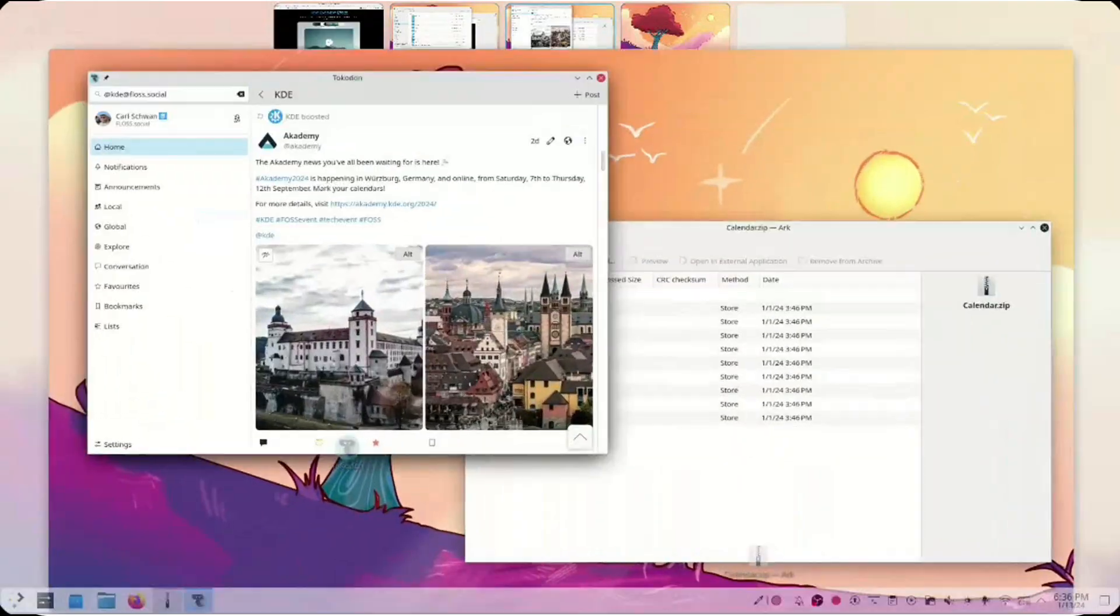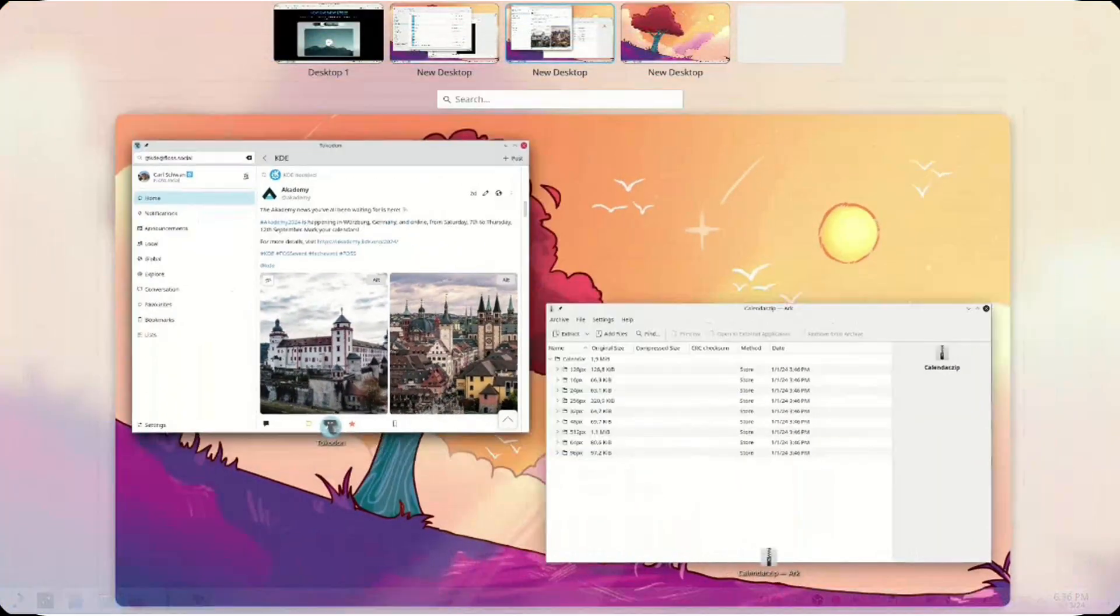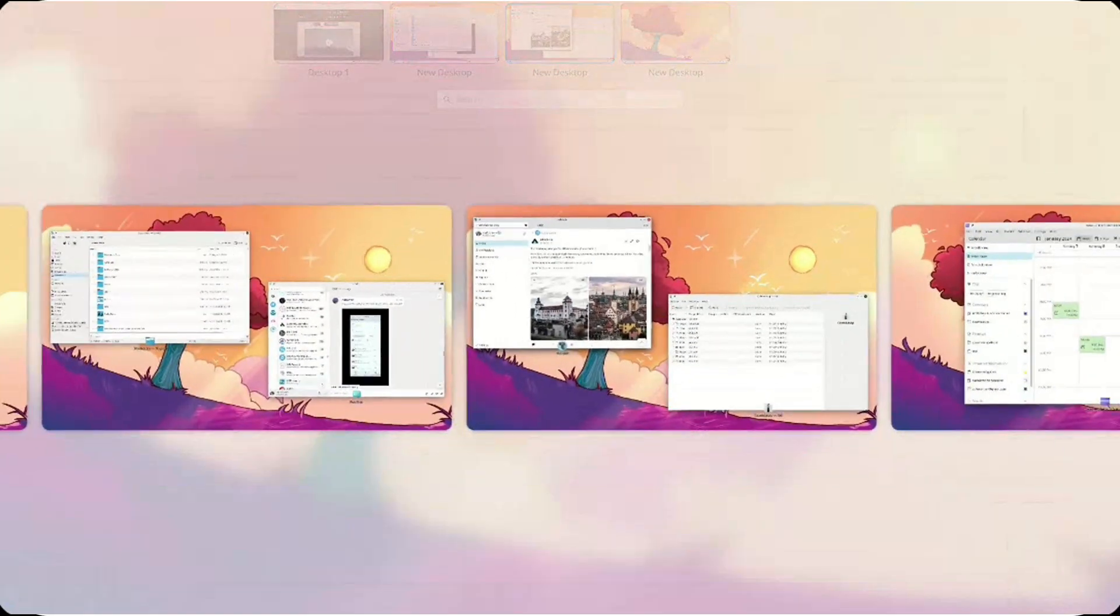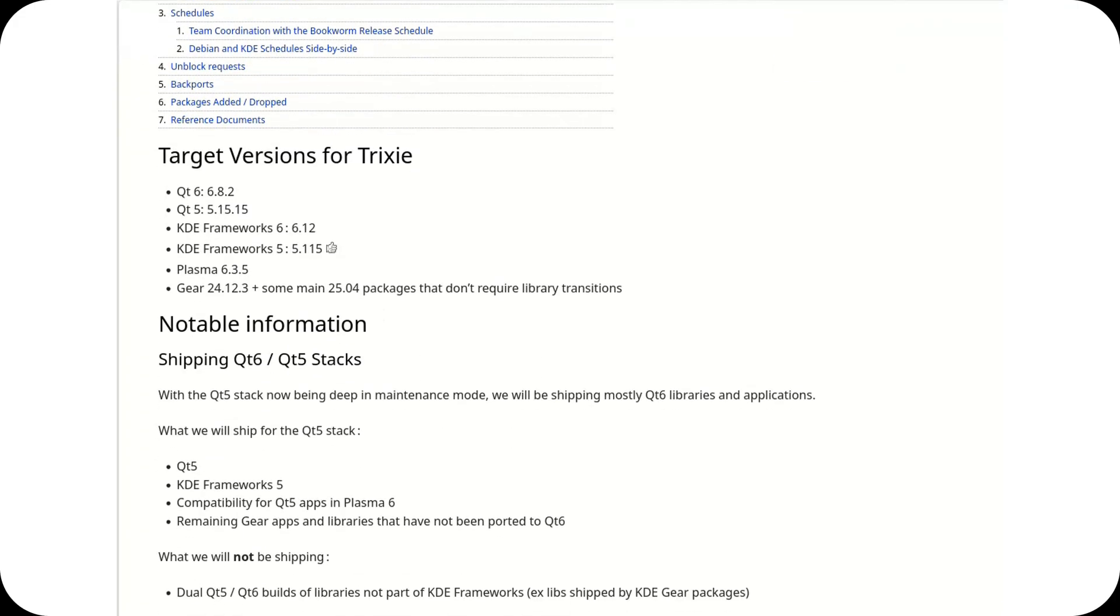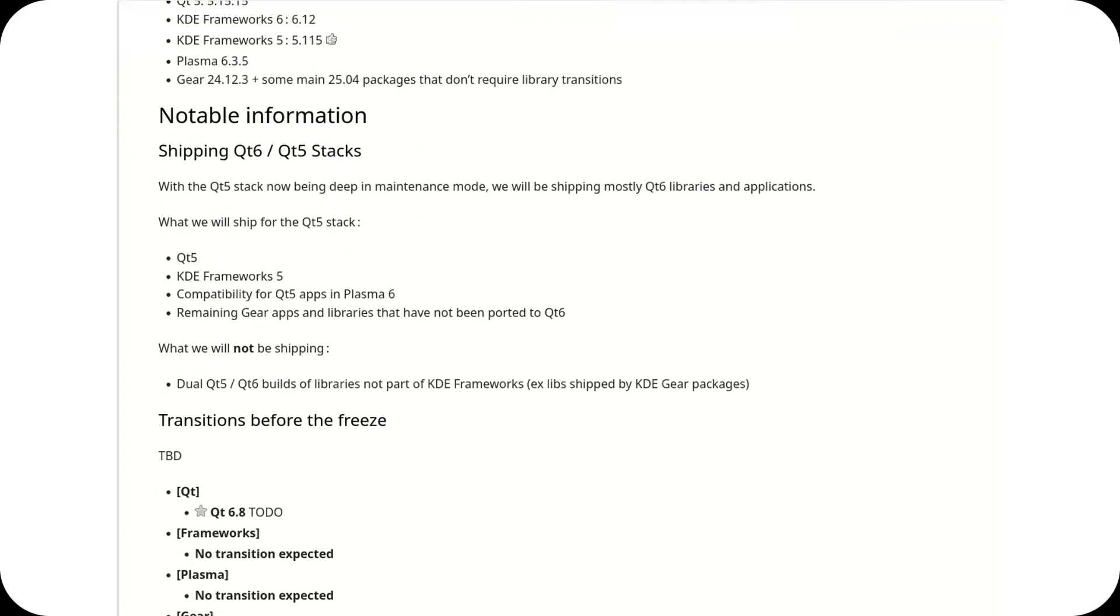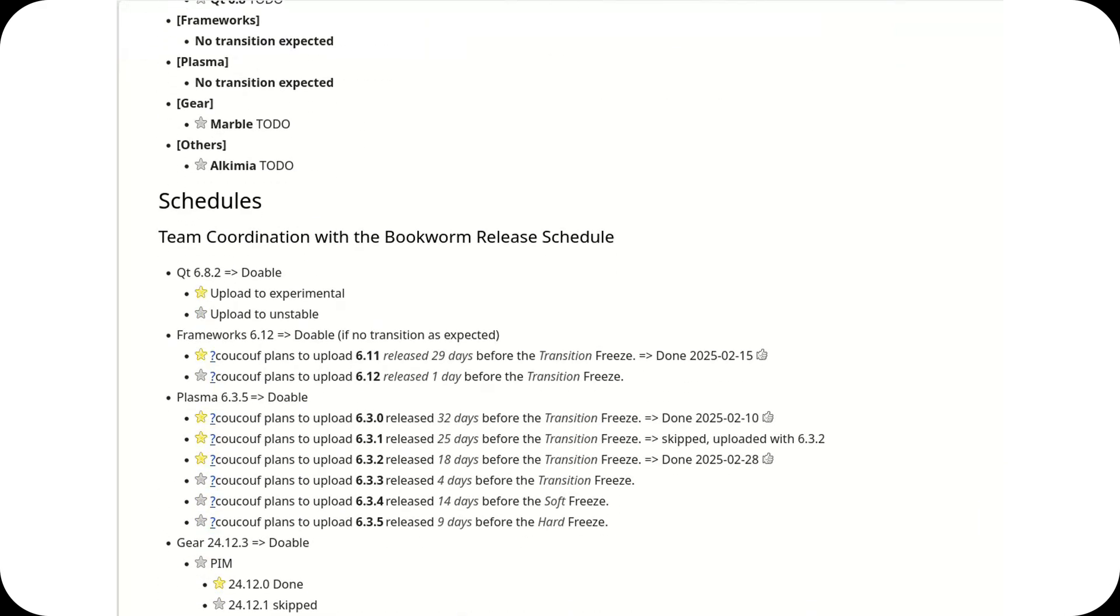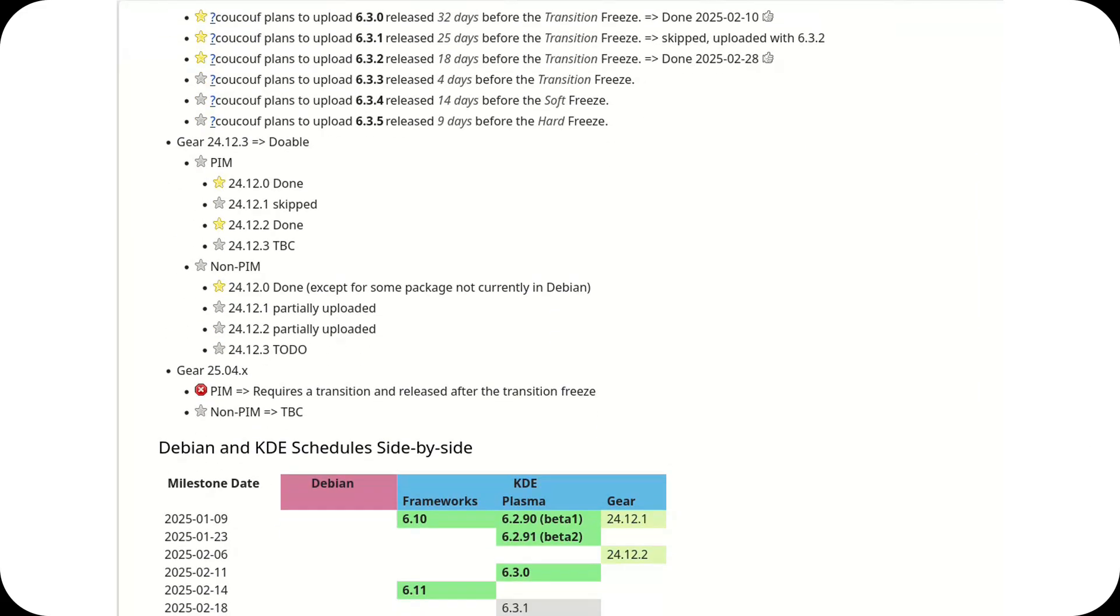Making plans is nice, but according to Debian's freeze schedule, timing might be tight. Plasma 6.3.5 is set to release on May 6th. Debian 13 enters hard freeze on May 15th. That gives just 9 days to get Plasma 6.3.5 into the release build. Is it enough? Probably not.